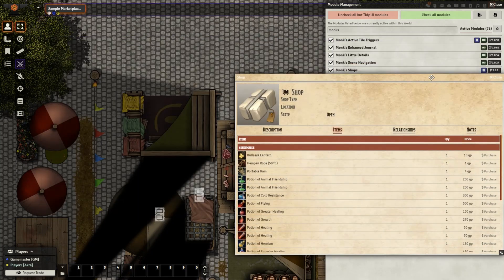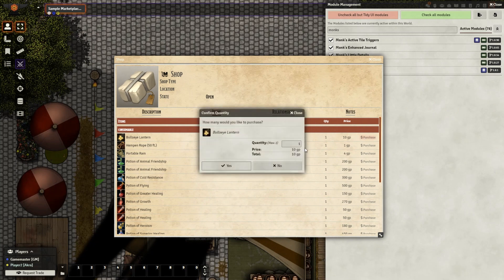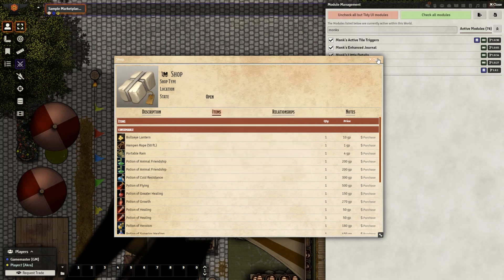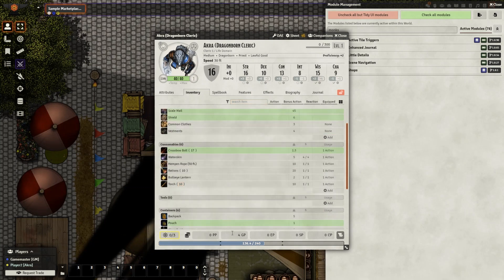we see a chat bubble pop up as well as their shop. With the shop we can buy from it as well as sell. I want to buy the bullseye lantern. We see it has disappeared because there was only a quantity of one, and if we go into our inventory,